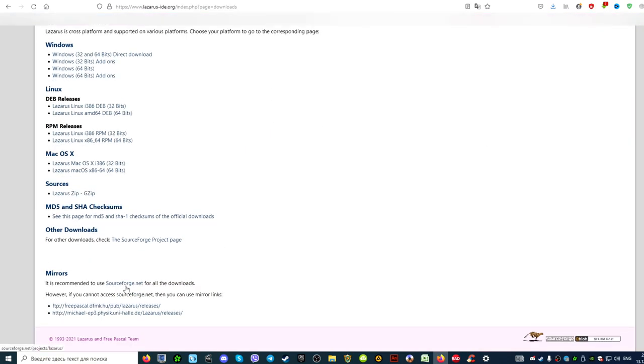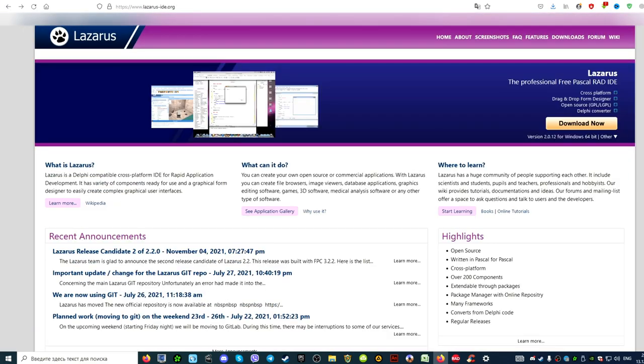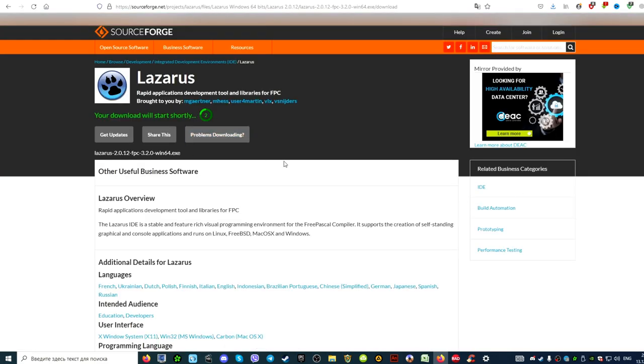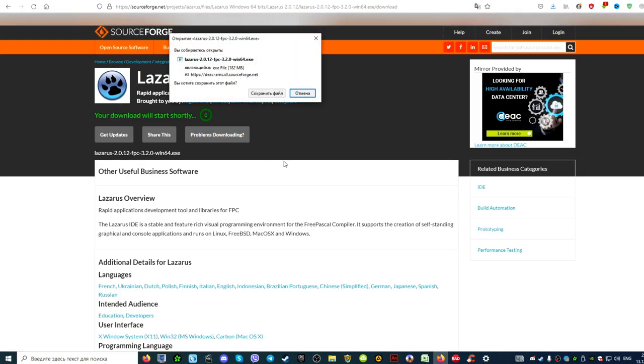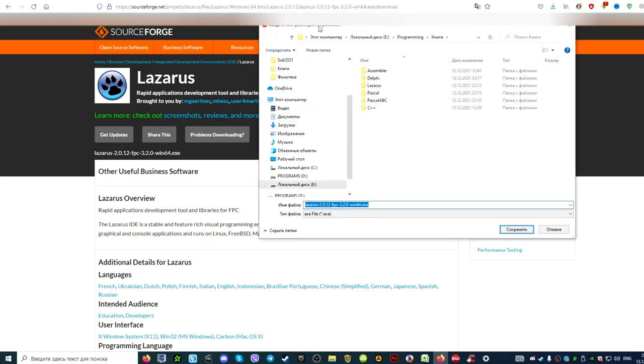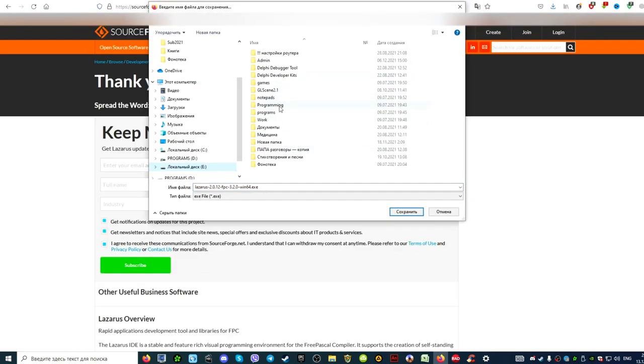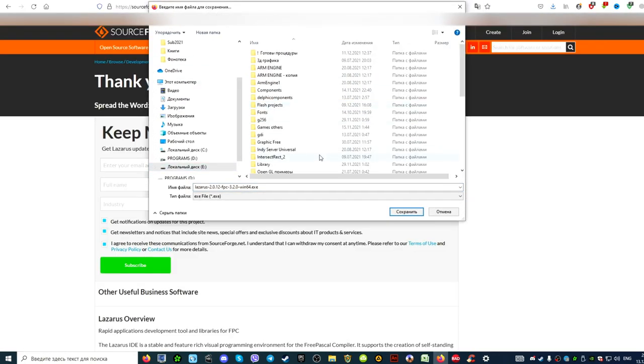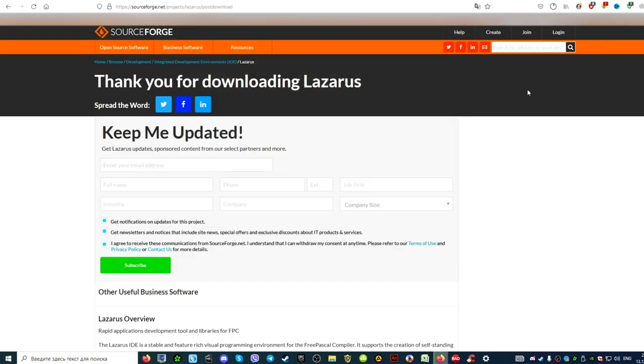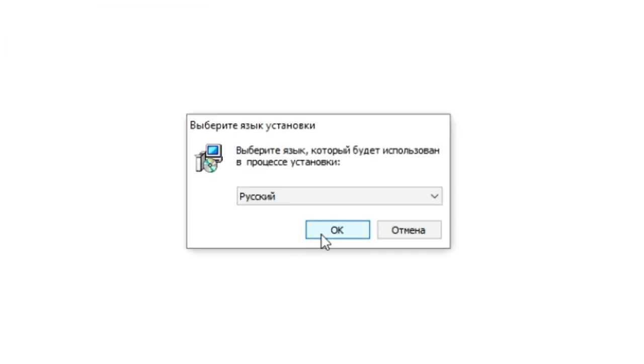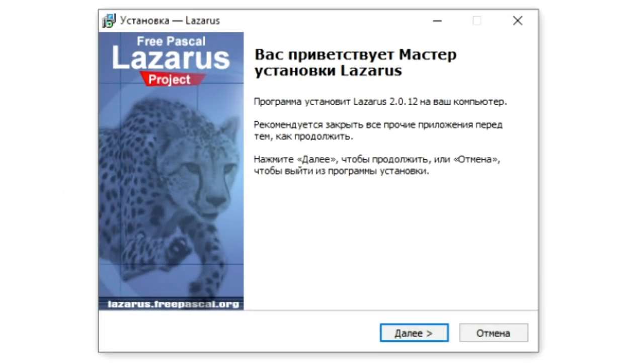We find the download now button. Under this button there is a drop-down list in which you can select the operating system in which we plan to install the Lazarus environment. If desired, you can download it from SourceForge. When downloading, depending on the browser settings, the installer file is downloaded either to the download folder or to the folder you selected.